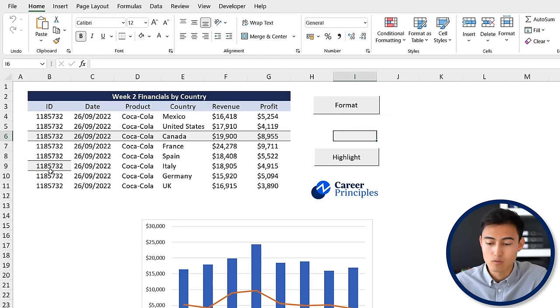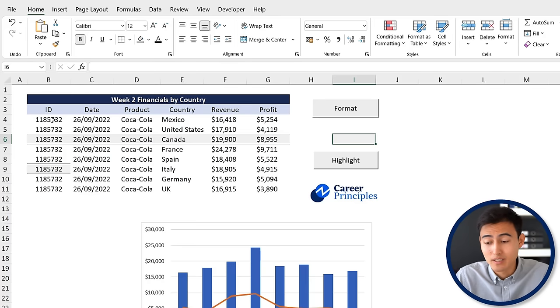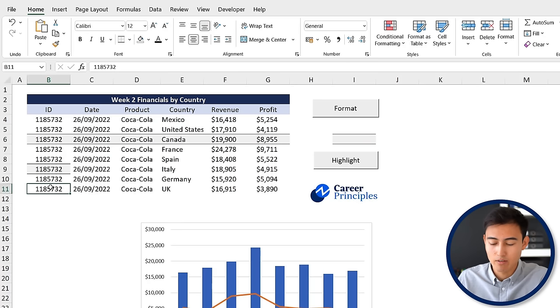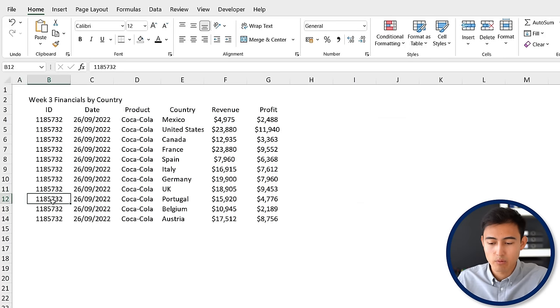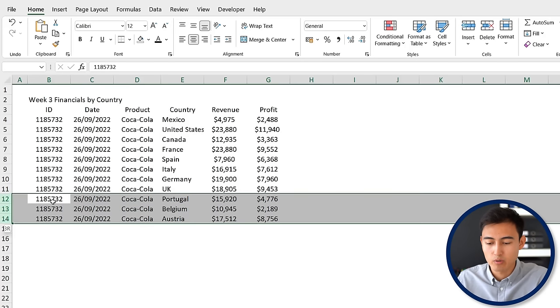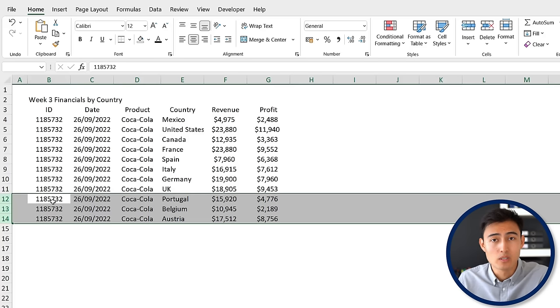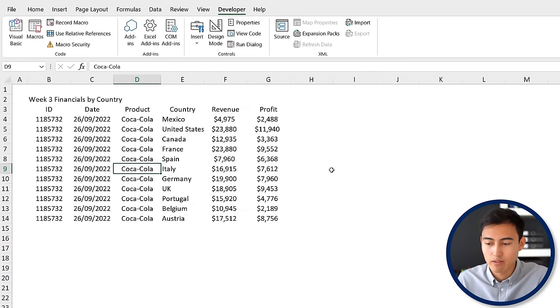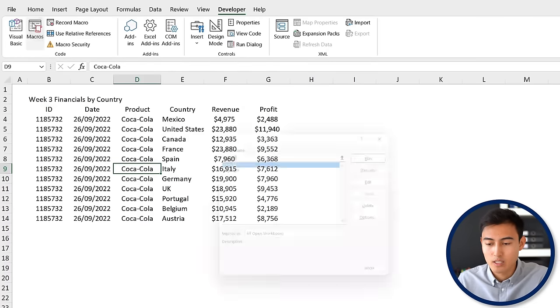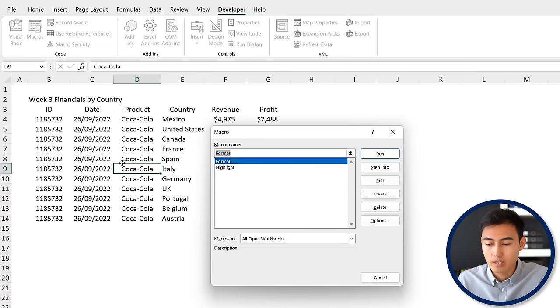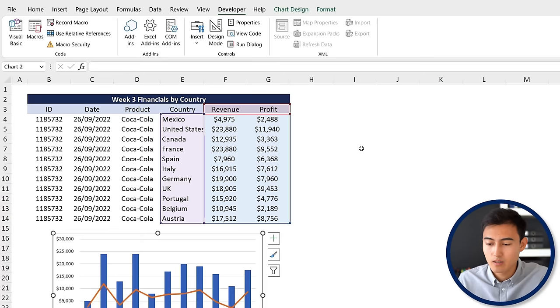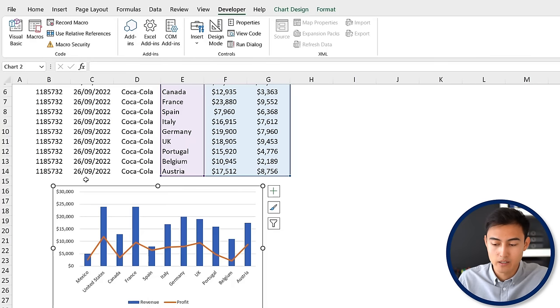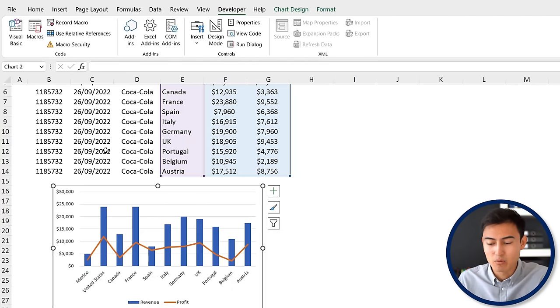One scenario we haven't considered is what happens when the data set is not of equal size. In this case you can see it goes to row 11, but if you go Ctrl Page Down you can see we've added three more rows. We want to find out if the macro is still going to work - if it's dynamic in other words. To do so, let's go to the Developer tab, click on macros, and we want the format one first. Hit run. You can see that if we look at the chart, it's actually accounting for Portugal, Belgium, and Austria.